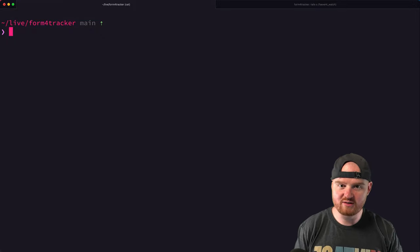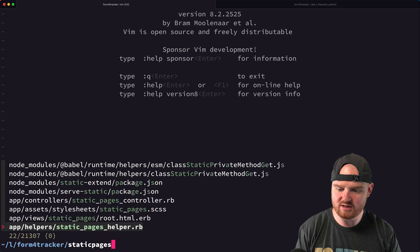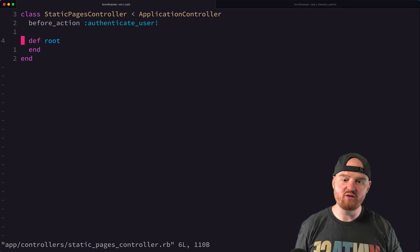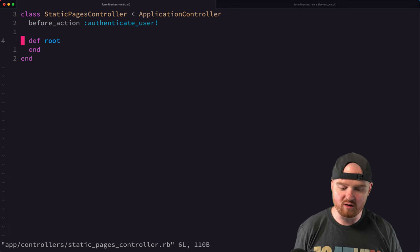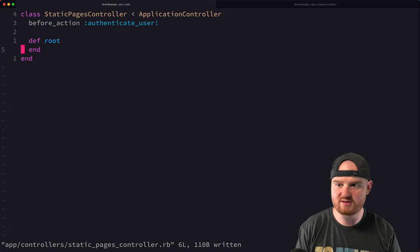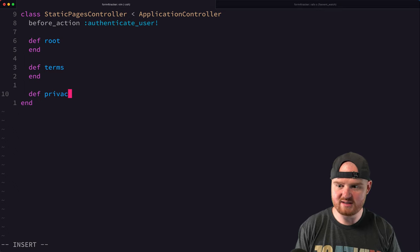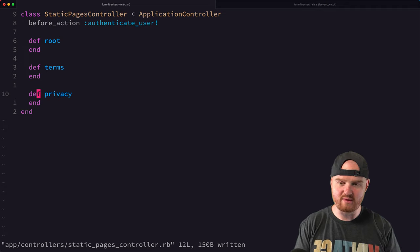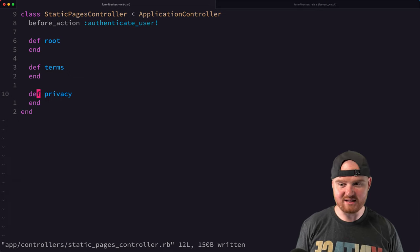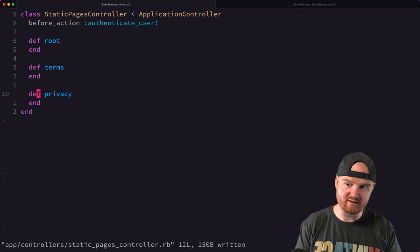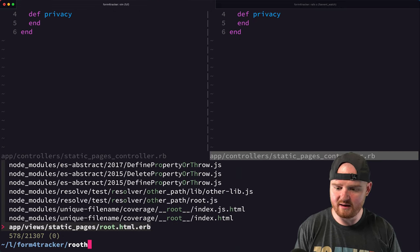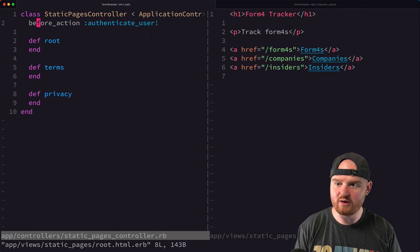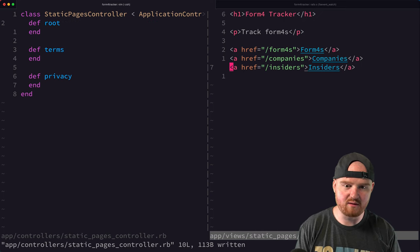The way that I generally like to build these pages is by having a static pages controller. So we already have a static pages controller here. Instead of having all the conventional Rails routes for create, index, show, update, delete, we're going to just have single routes and we'll call them like root, terms, maybe like privacy. One other thing here is that we don't actually want to authenticate the user before they see the root page, so I'm actually going to remove that.